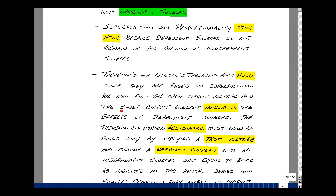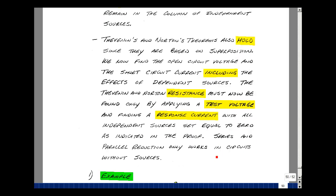For these theorems, we now have to find the open circuit voltage or the short-circuit current, including the effects of these dependent sources. A dependent source is not a resistance — it's just a voltage or current relationship. So the Thevenin and Norton resistance must now be found by applying a test voltage and finding the response current with all independent sources set equal to zero. In other words, leave the dependent sources in the analysis. We may not be able to use series and parallel reduction techniques when we have dependent sources.